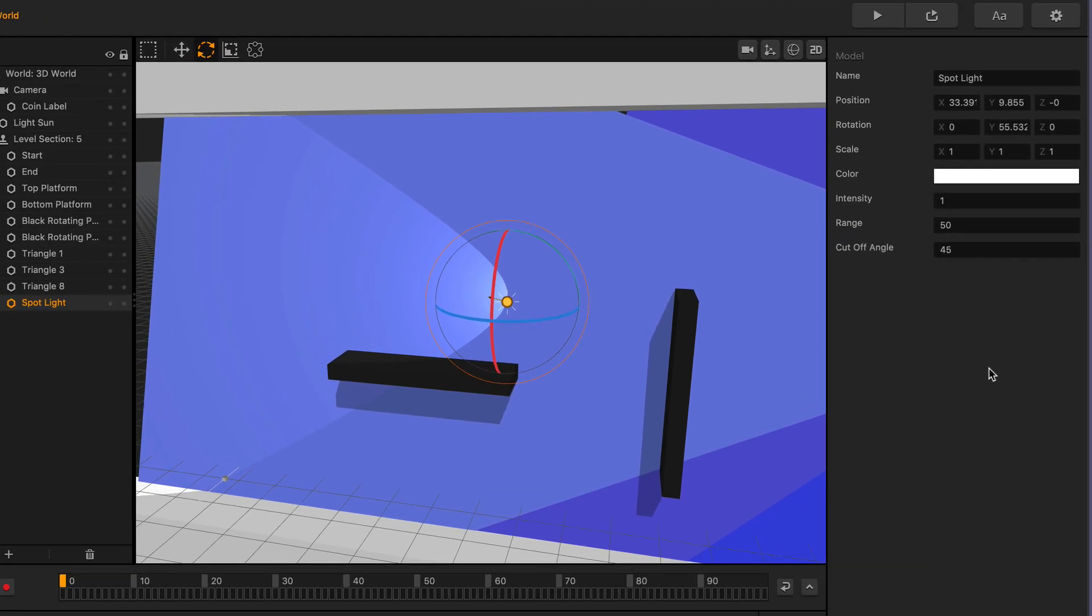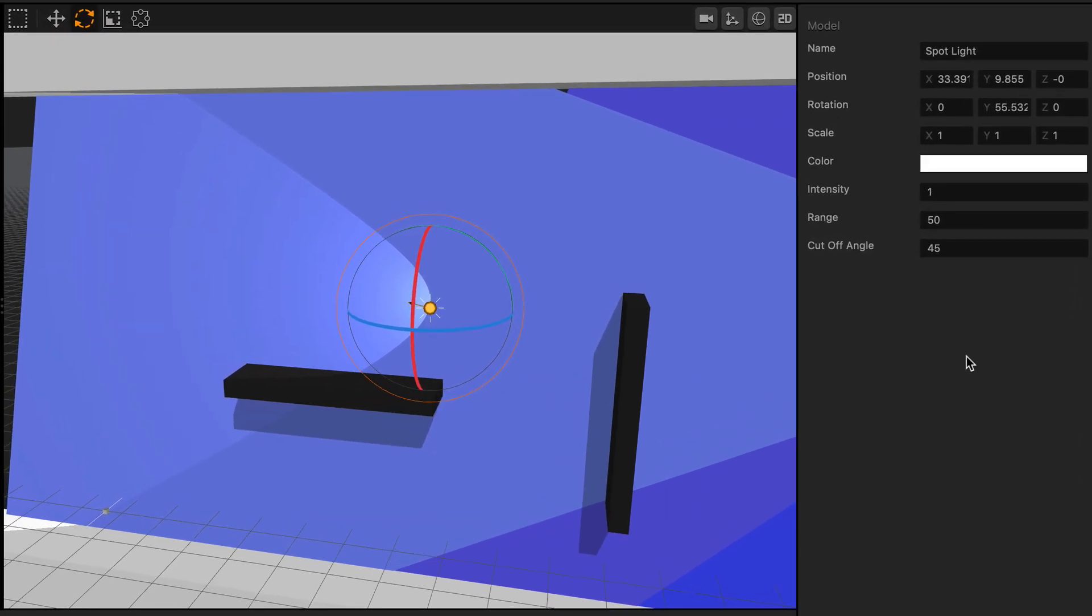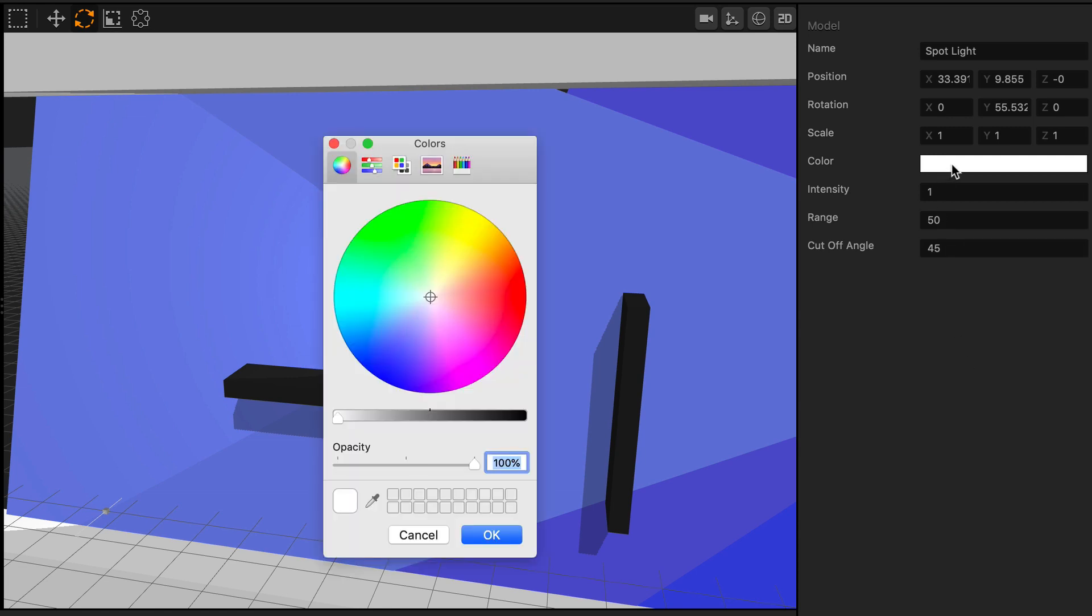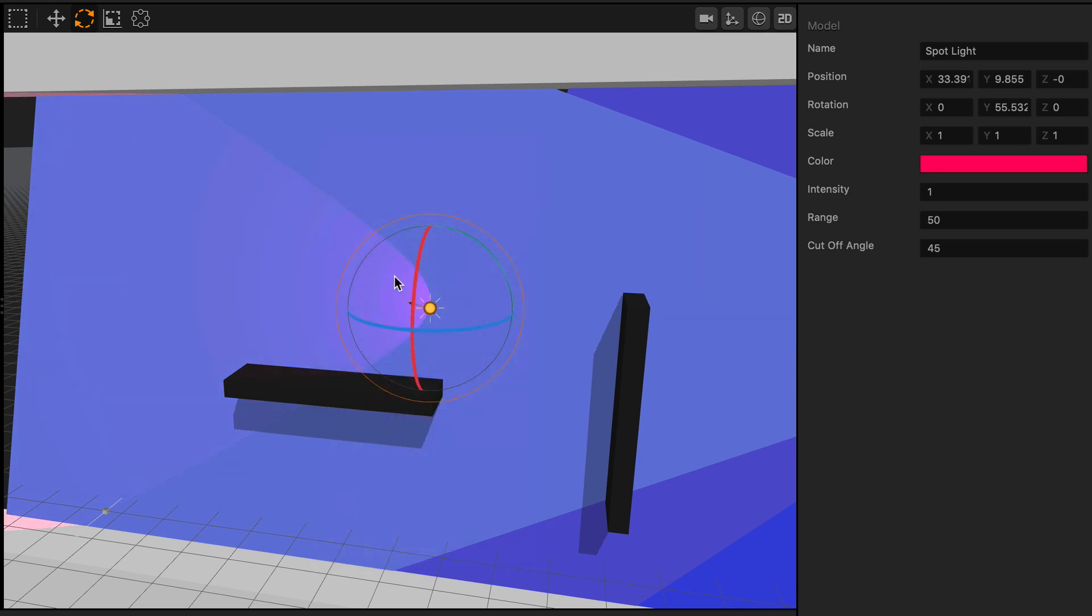First thing you'll want to notice is, similarly to the point light, you can also change the color of the spotlight as well. You just select the color here, and then you choose the color that you want it to be, and then you press OK. You can see here there was a nice change to the color.